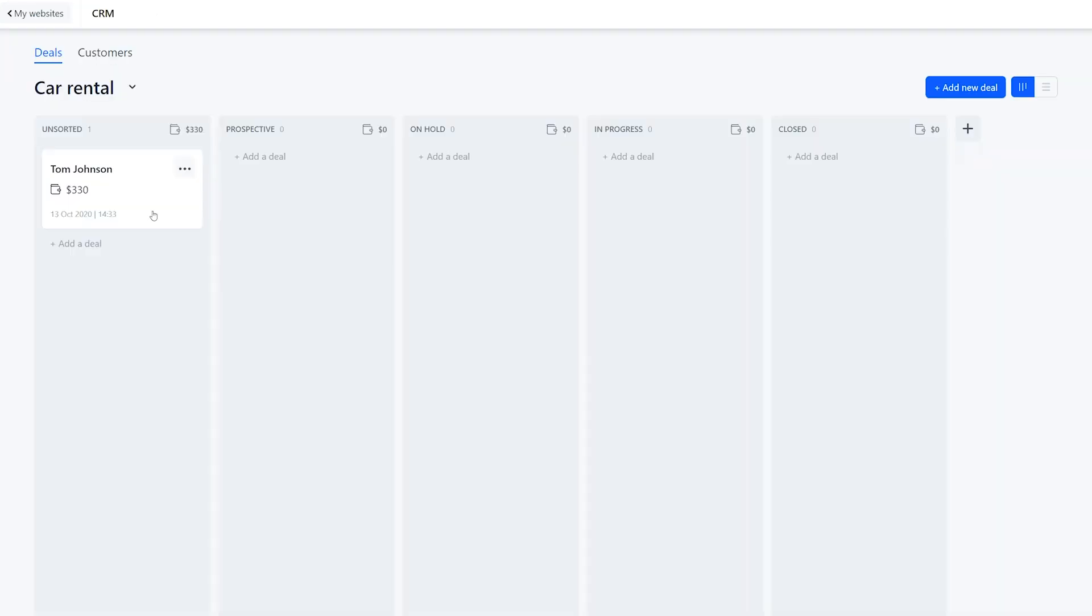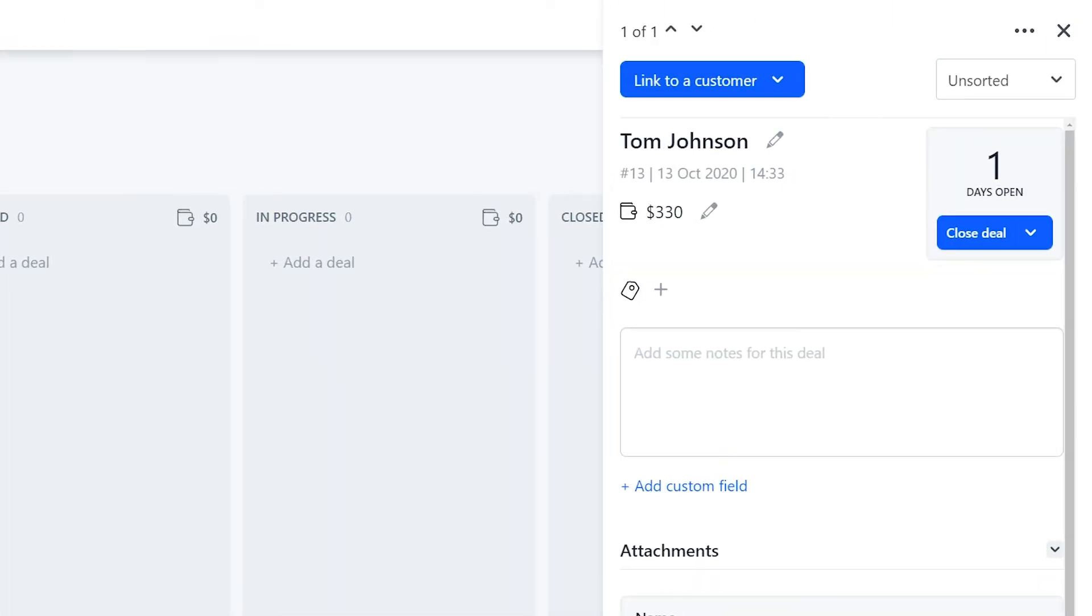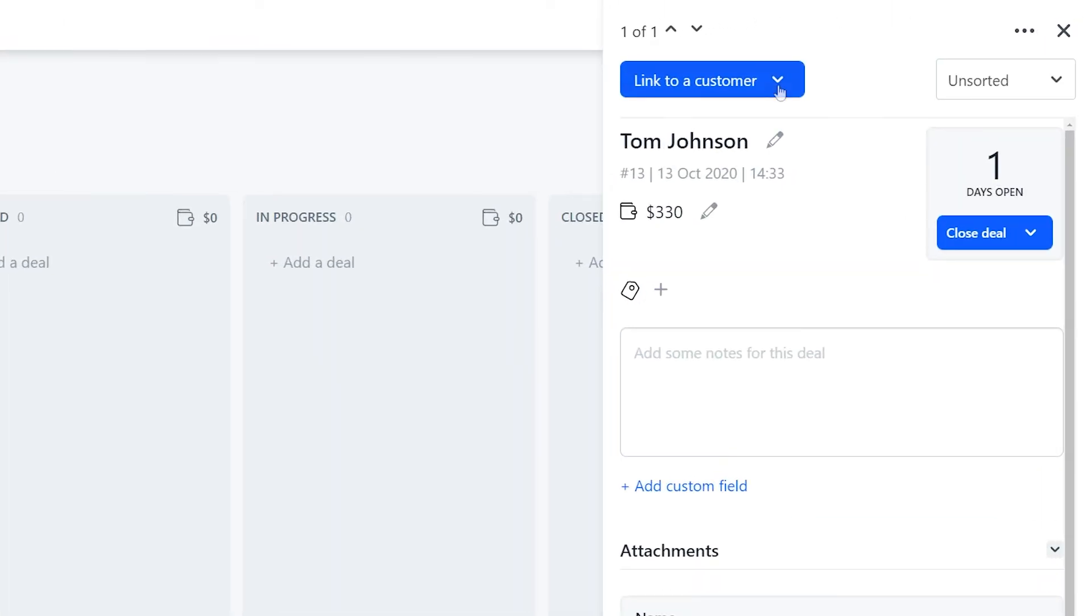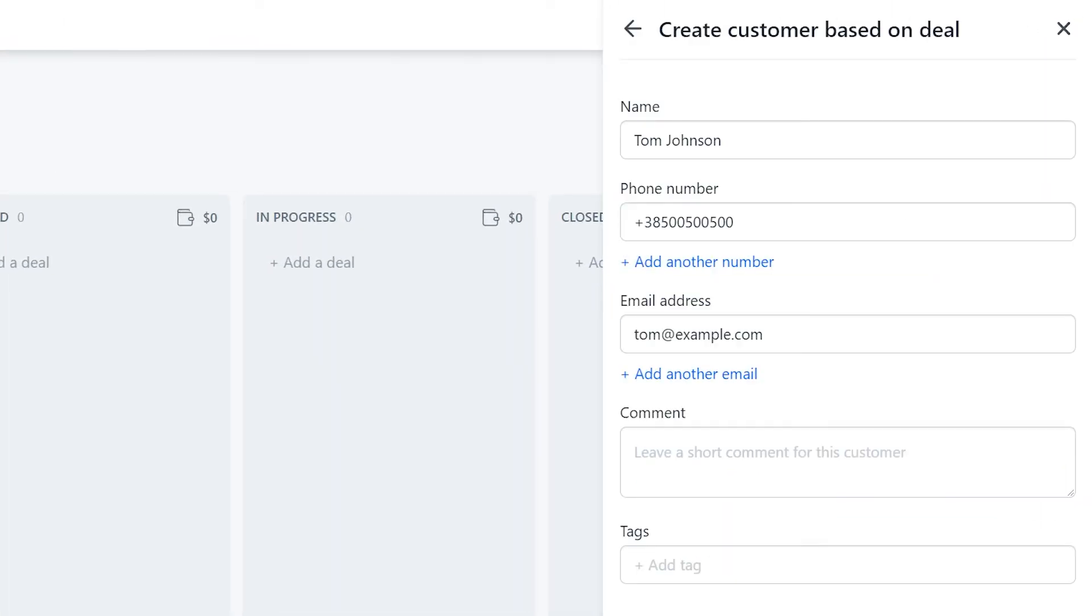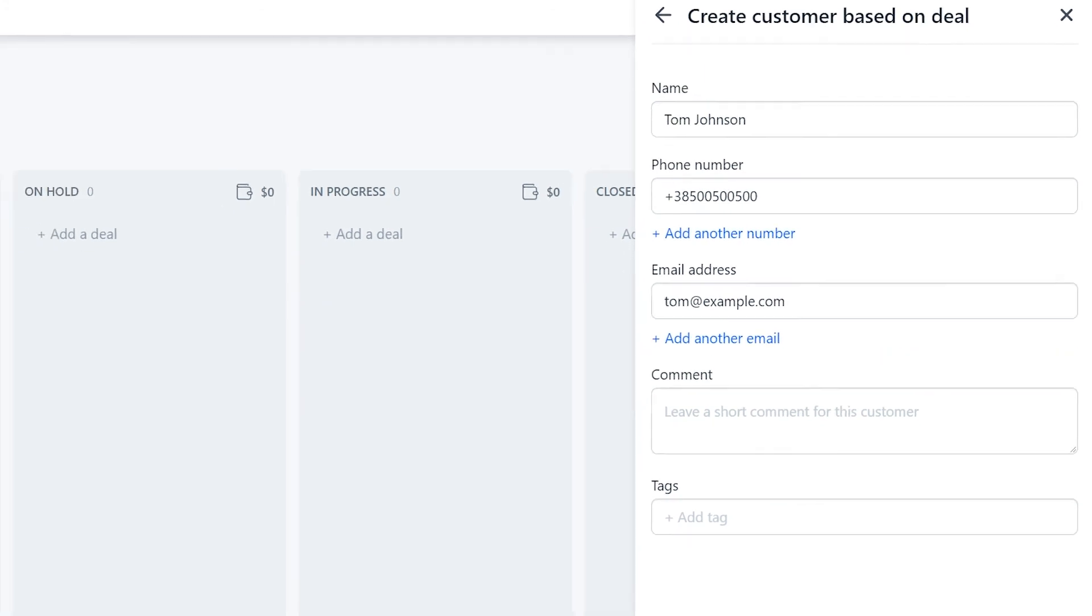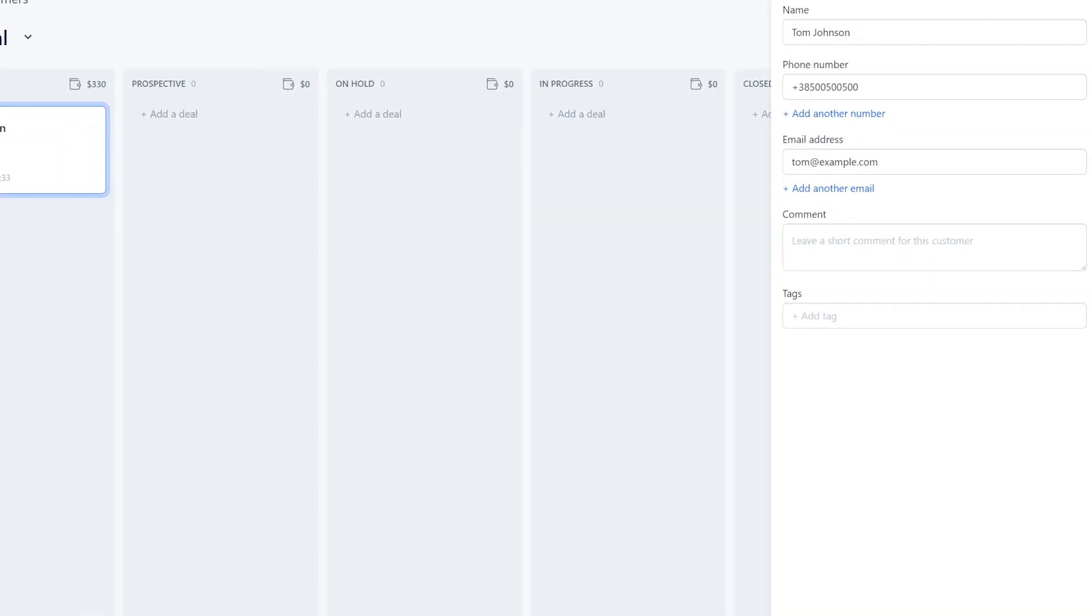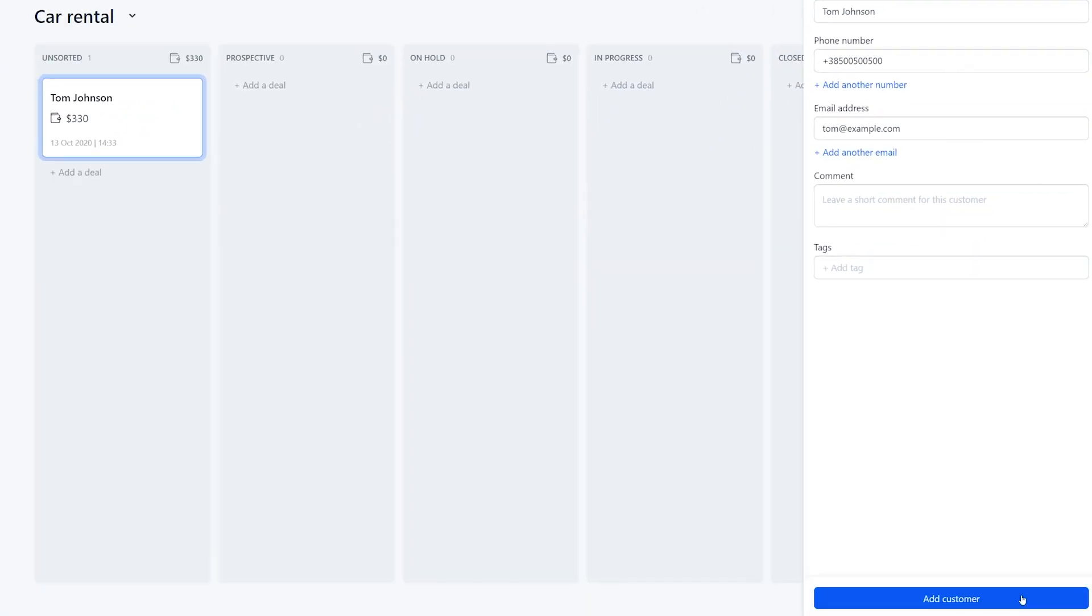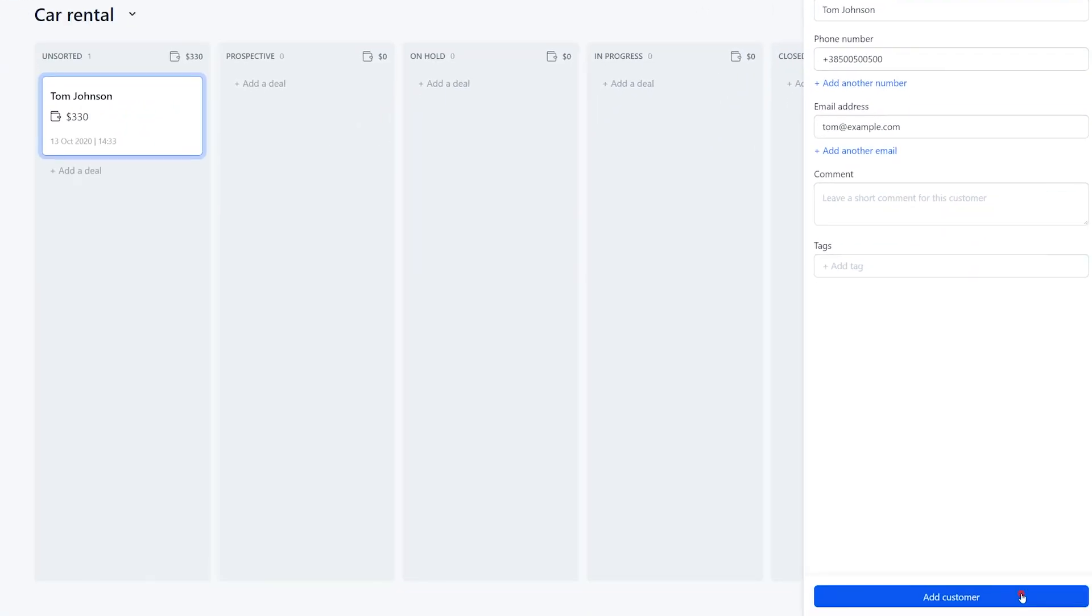You can also create customers based on deals. For that return to the deals section, select one, click on the button link to a customer and choose new. The fields will auto-fill, but you can add your own information too. Click add to finalize the process.